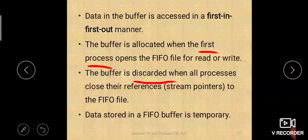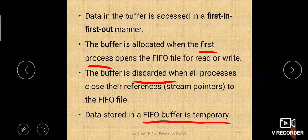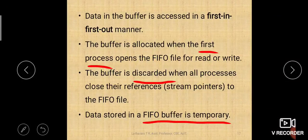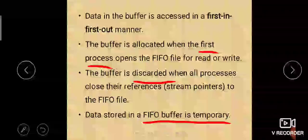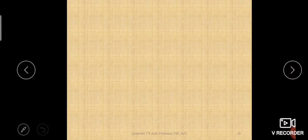Memory will be efficiently utilized — whenever a process starts working with that buffer it will be allocated, and when no processes are accessing that buffer it will be deallocated. The data stored in a FIFO buffer is temporary; it will not be permanently stored. Until it is used it will be allocated; when it is no more used it will be deallocated.